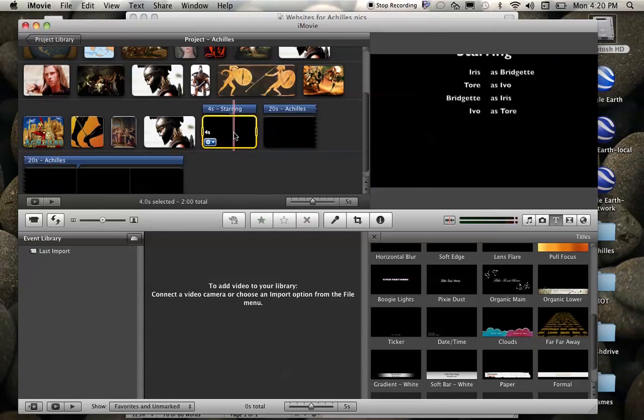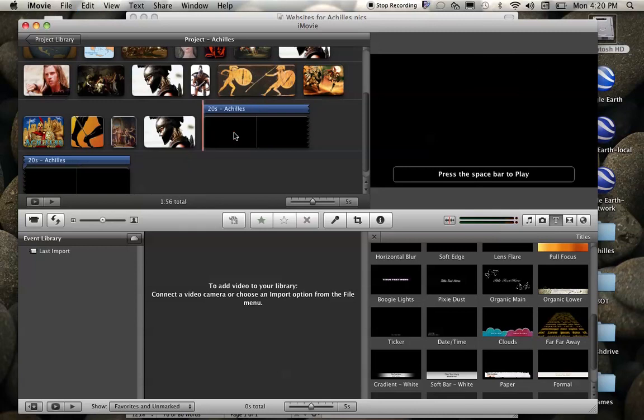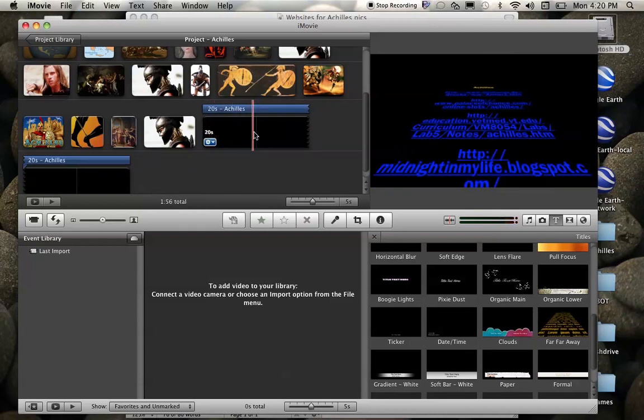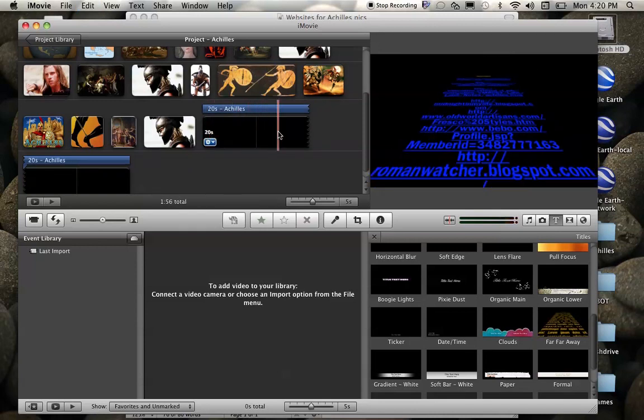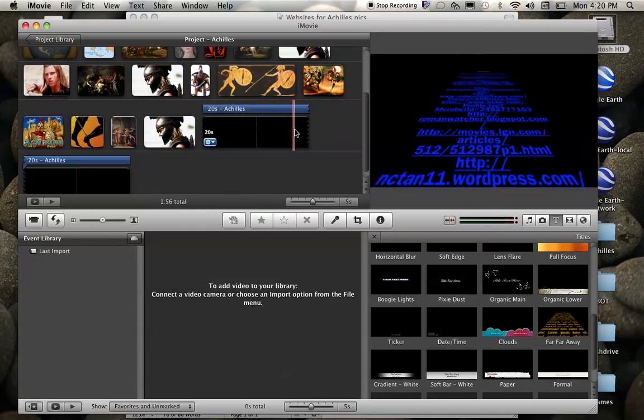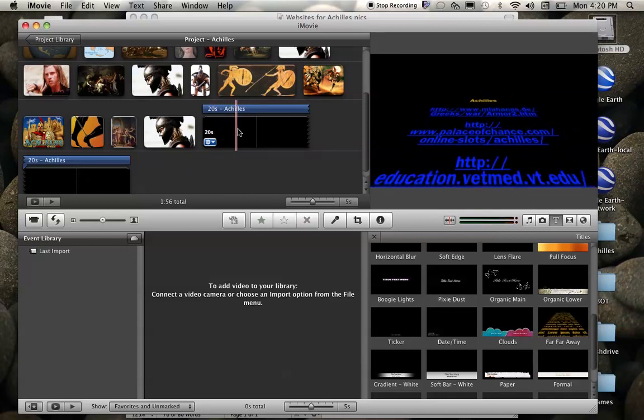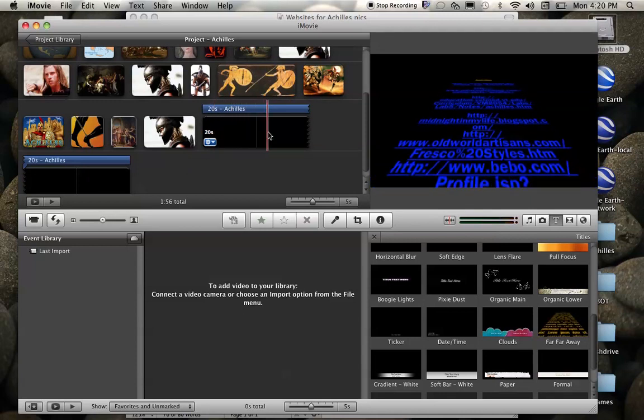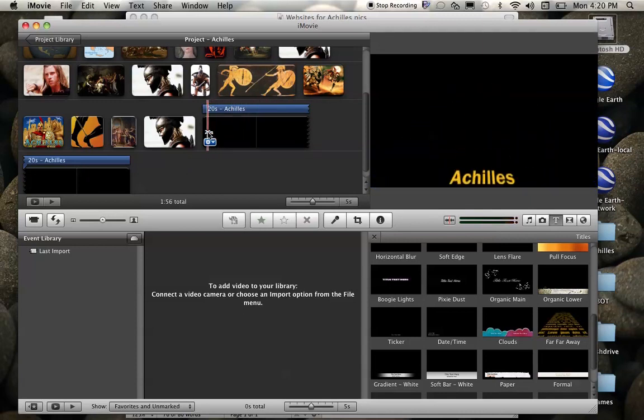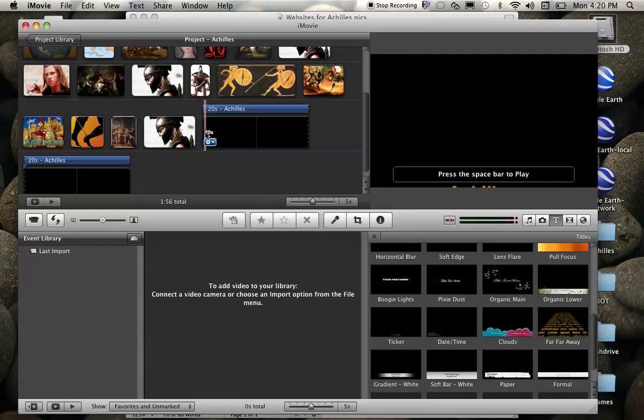And I kind of like that one better than I like this one. So all I have to do is click and delete. It'll go away. And now you can see my scrolling slide of citations from where these things came from. So that's how we can create a credit slide.